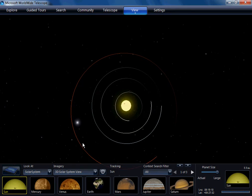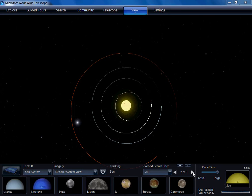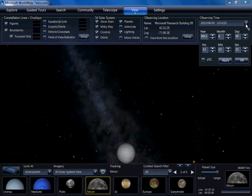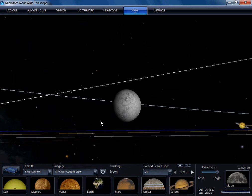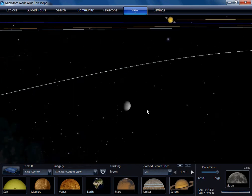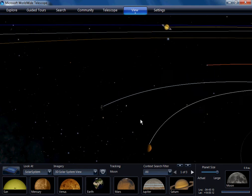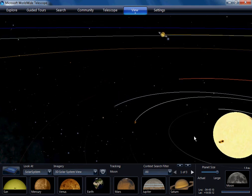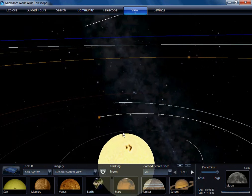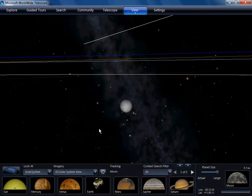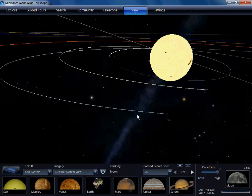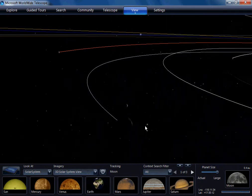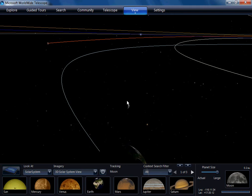Moon phases are another challenging topic for students to visualize. Let's take a look at the moon here and go forward a couple of days and see how things look. In World Wide Telescope, students can look at the relative positions of the Earth, Sun, and Moon. There's the Sun, and you can see how the Sun is shining on the moon and illuminating this half of the moon, whereas this half is in darkness. Now if we go to the Earth and see what the moon looks like from Earth's perspective, you get this crescent view.